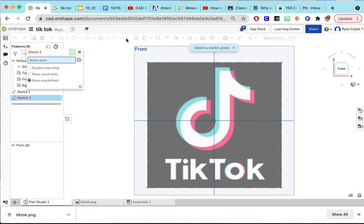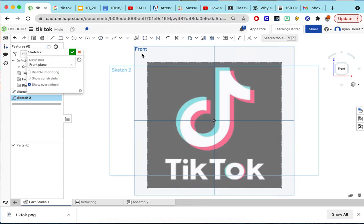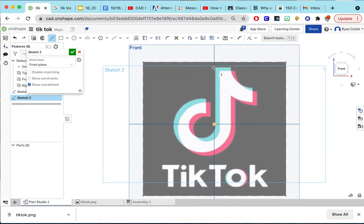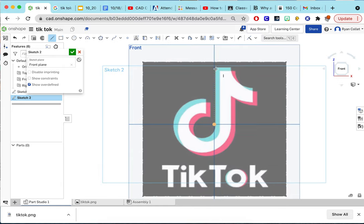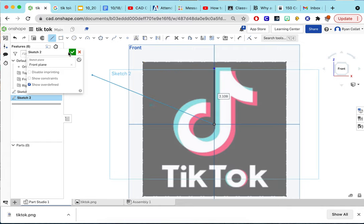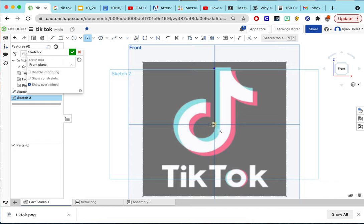So then we're going to create a sketch again right on the front and draw this. I'm going to do it super quickly. I'm not going to draw the entire thing. You don't have to watch me do this.